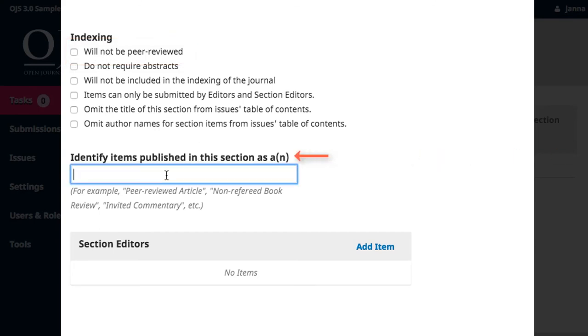The identify items box allows you to apply descriptive keywords to your section, which helps with search engine indexing.